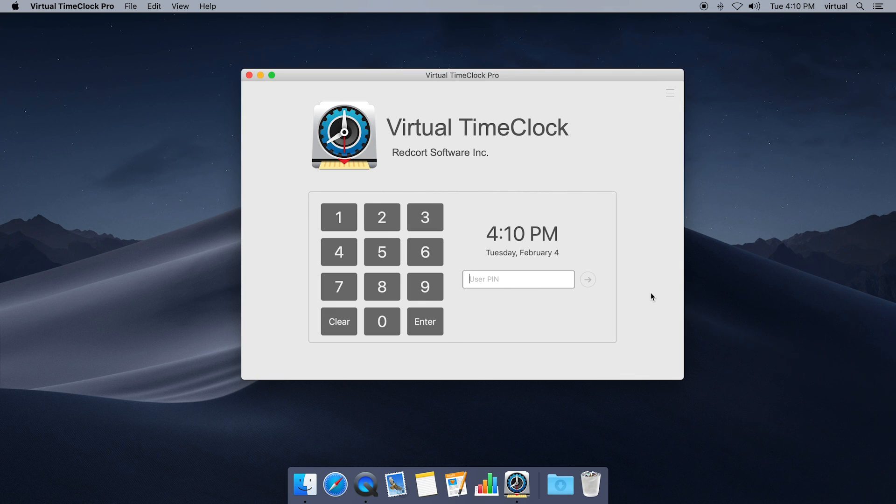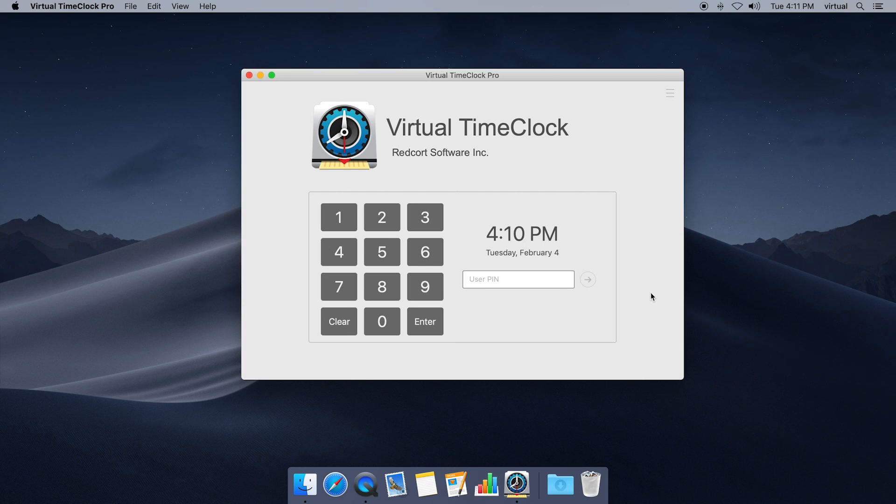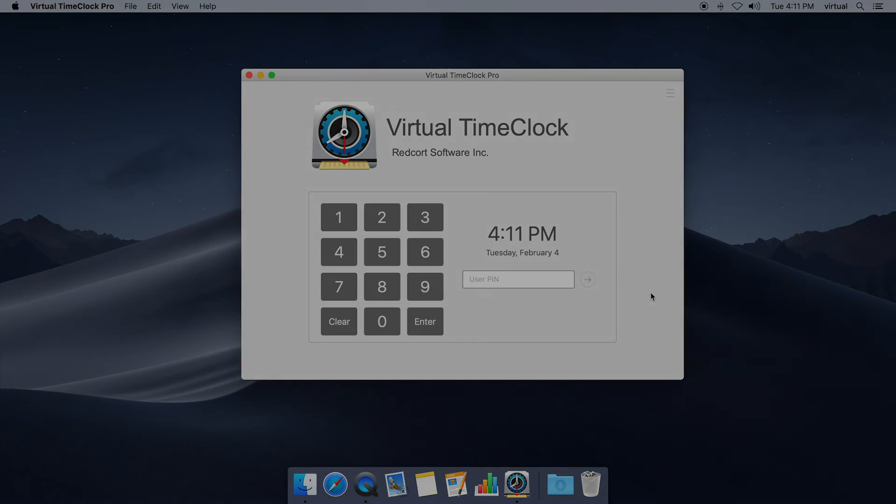So that's it, we've finished a quick setup of the time clock. You should be ready to start tracking employee time now. If you have any additional questions about virtual time clock, please visit our website, give us a call or send us an email to service at redcort.com and we'd be happy to help.